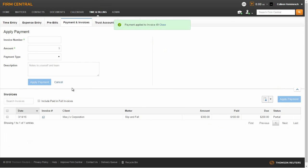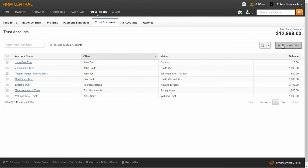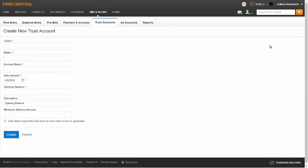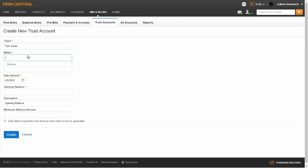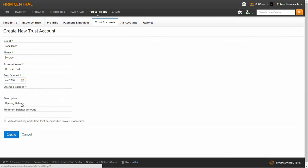To add a trust account or view an existing trust account, click on the Trust Accounting sub-tab. To add a trust account, click on the Add Trust Account button. You will be prompted to enter a client and matter name, account name, date opened, and opening balance.